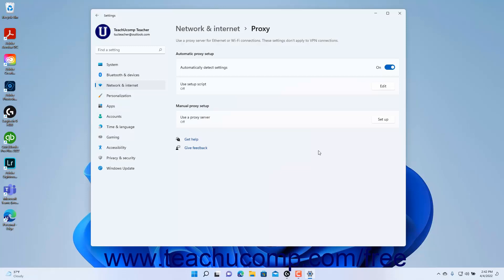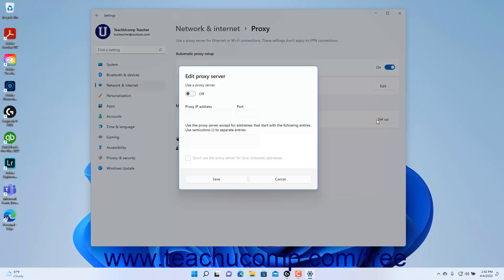Alternatively, to manually specify a proxy server setup, click the Setup button for the Use a Proxy Server setting under the Manual Proxy Setup section to open the Edit Proxy Server window. To enable the proxy server, click the Use a Proxy Server toggle switch to On.